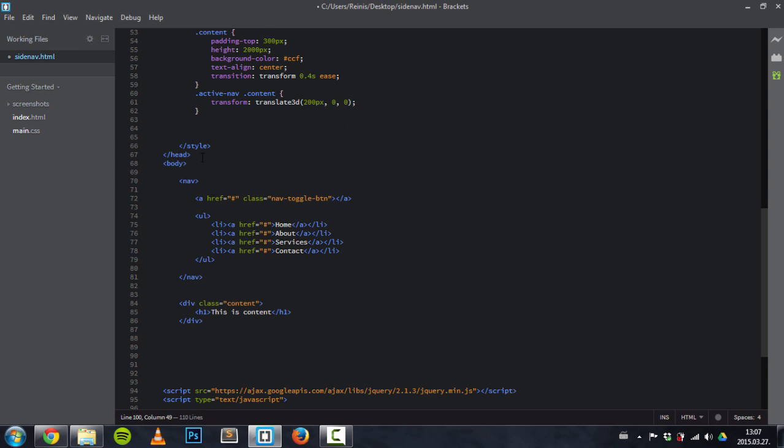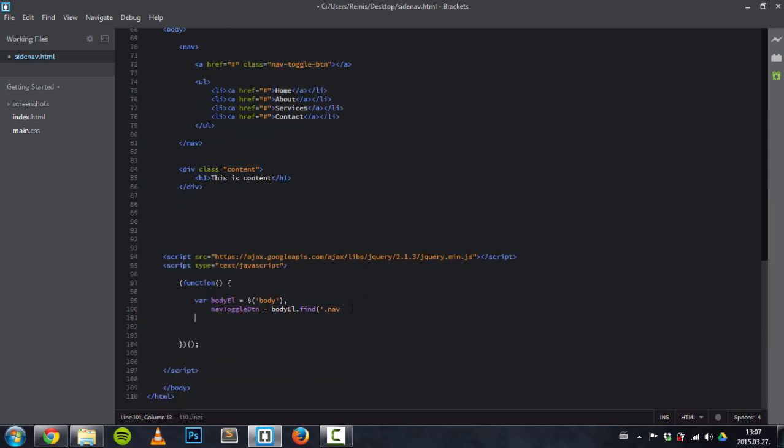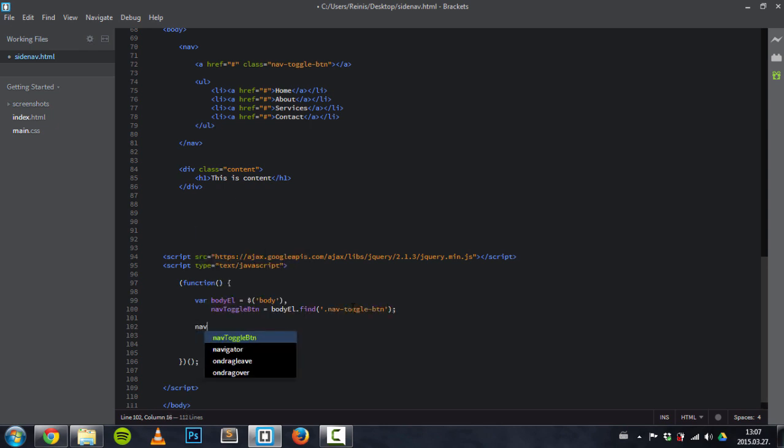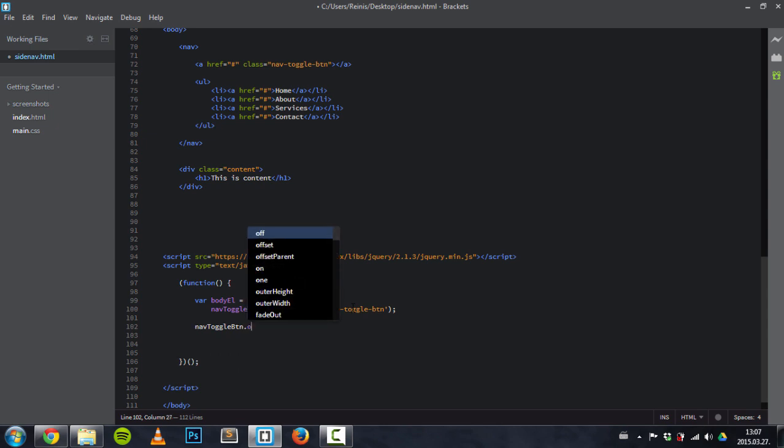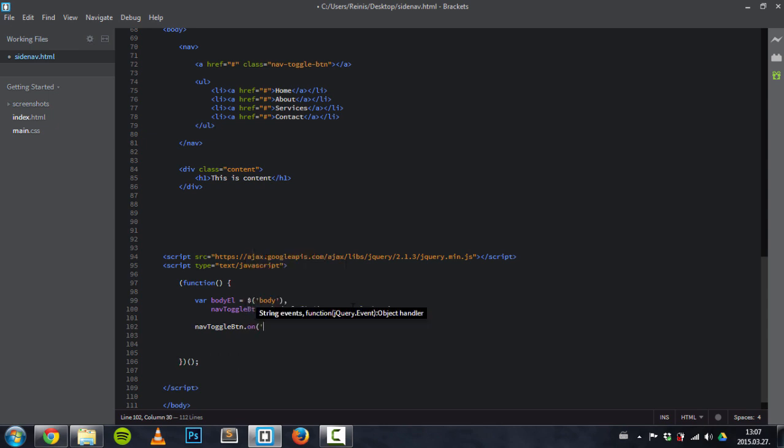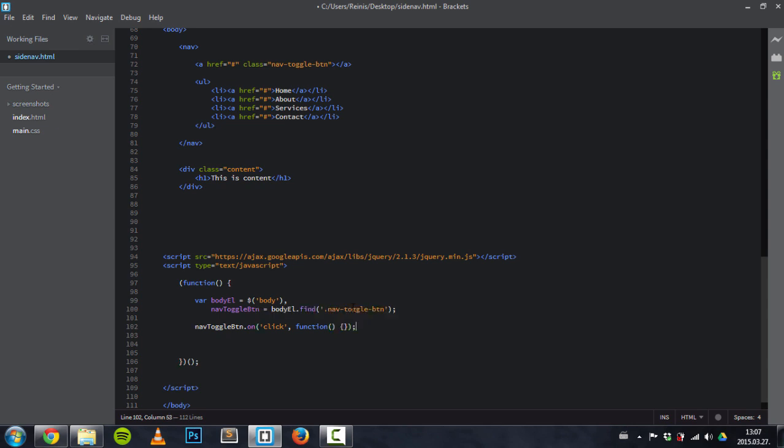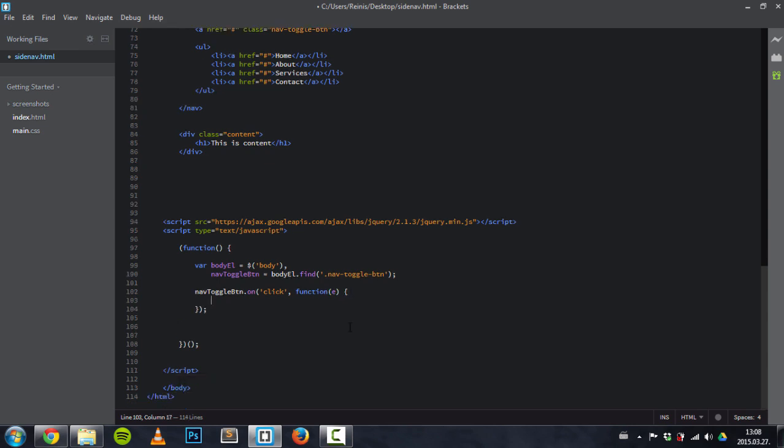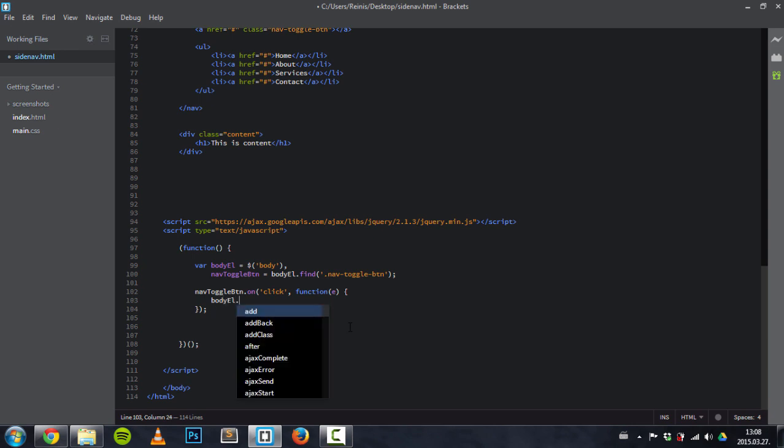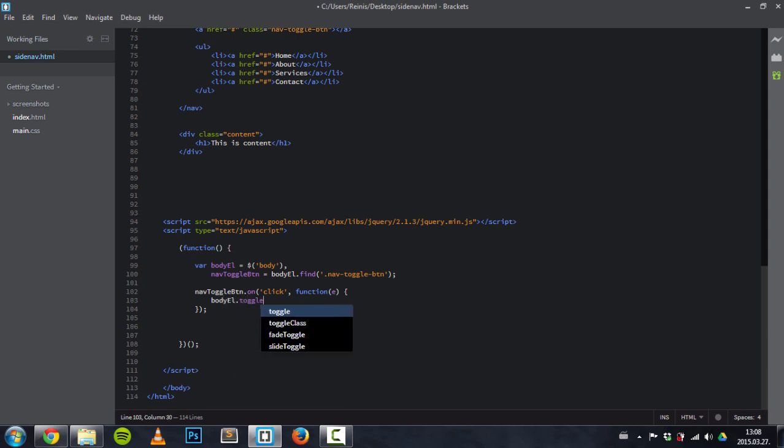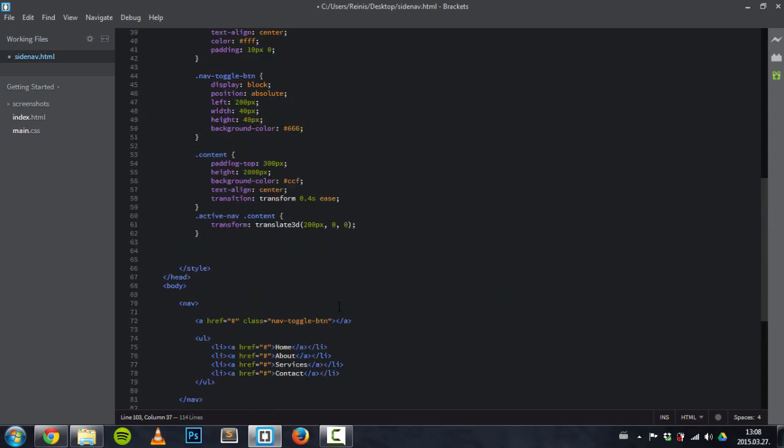I will just copy and paste it right here. And once we click on this button, we want to trigger this function. And we will target body element and toggle class, and the name of the class was active nav.